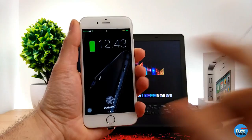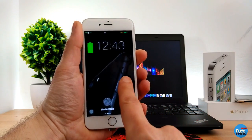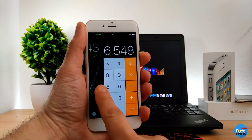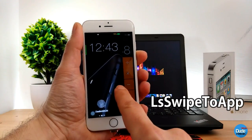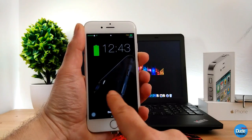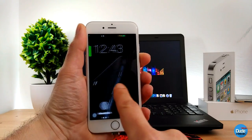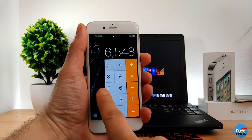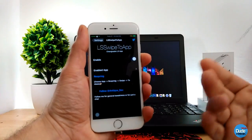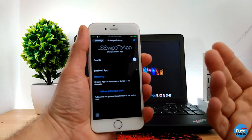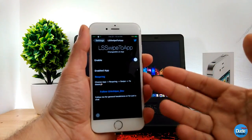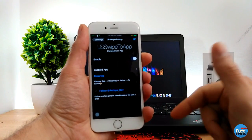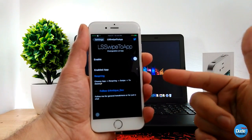Usually when you swipe right on your lock screen you have full access to your camera, but with LS Sweep to App you can have full access to another application, or any other thing that you want to open from your lock screen. When you download the tweak, there's not much to configure. The first thing you need to do is just enable the button at the top, and then the second thing is to enable and pick the app that you want.